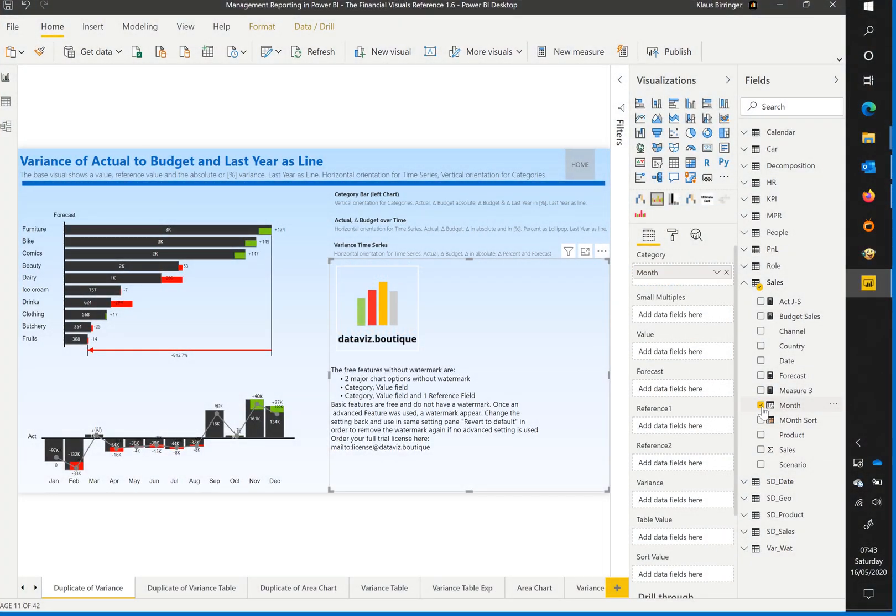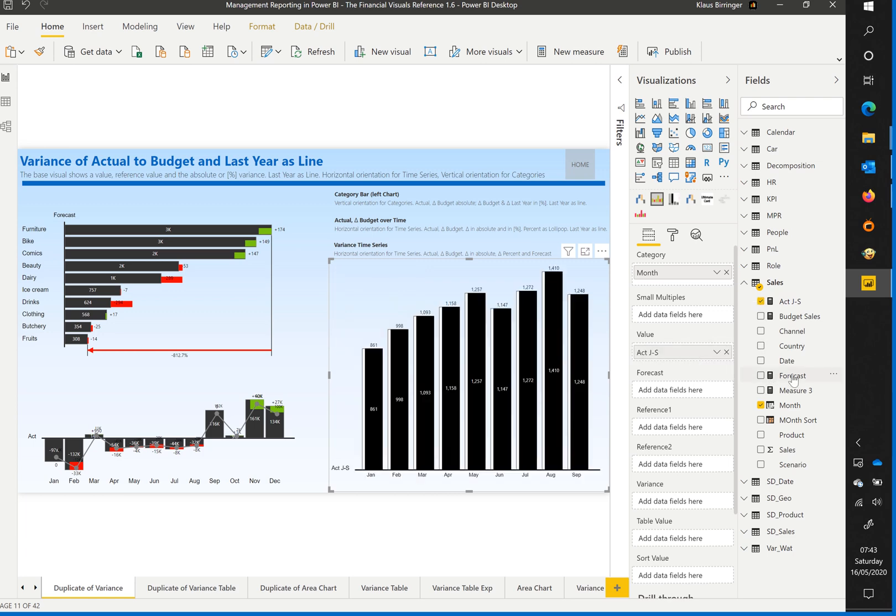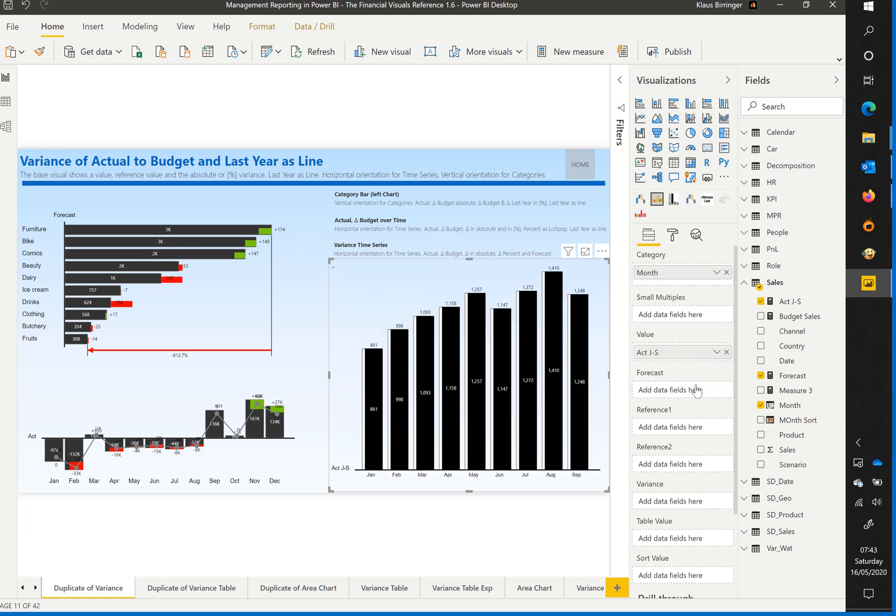First select a category, for example month for a time series. Then the actual value, for example January until September.